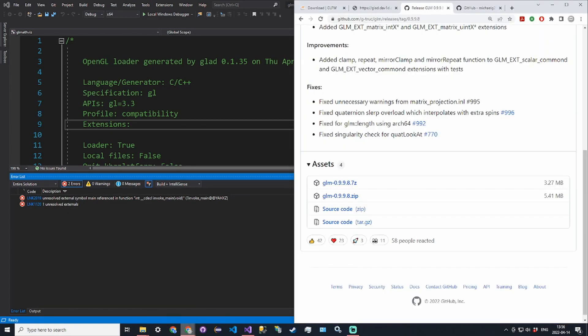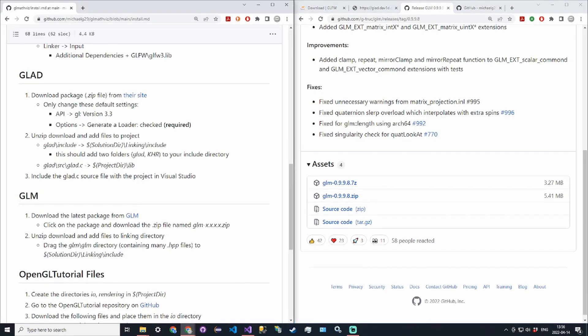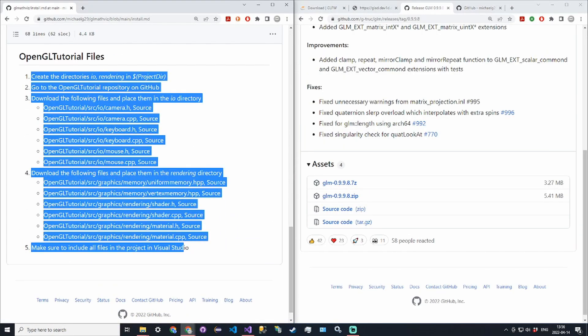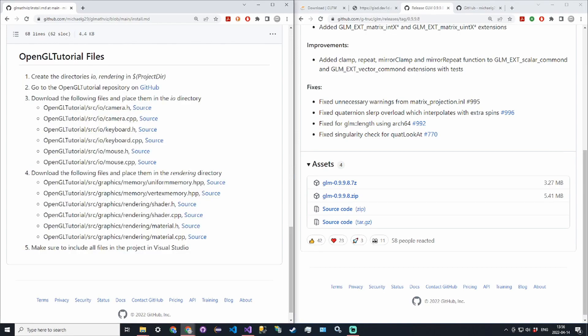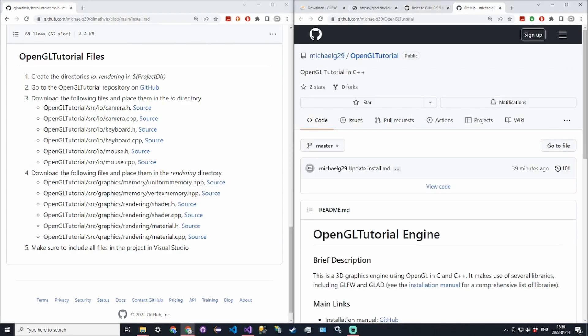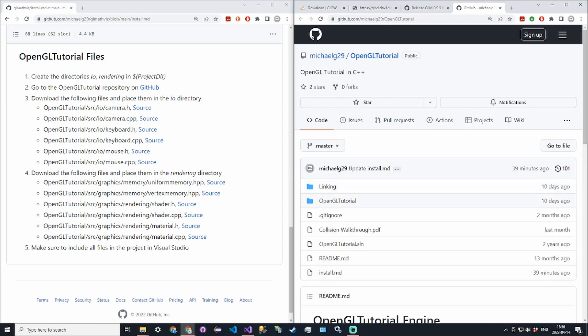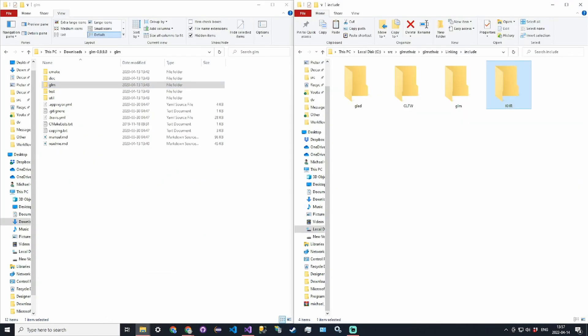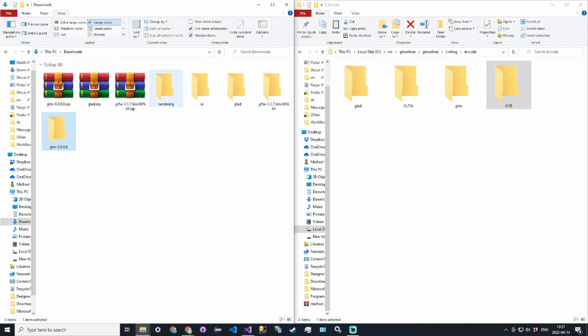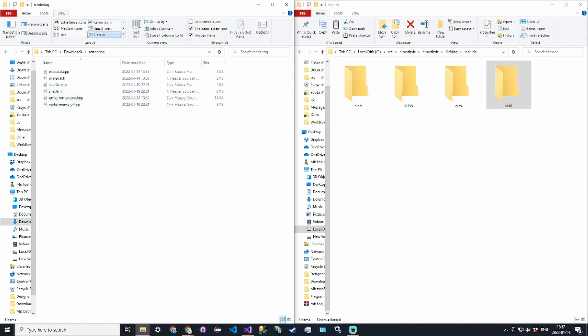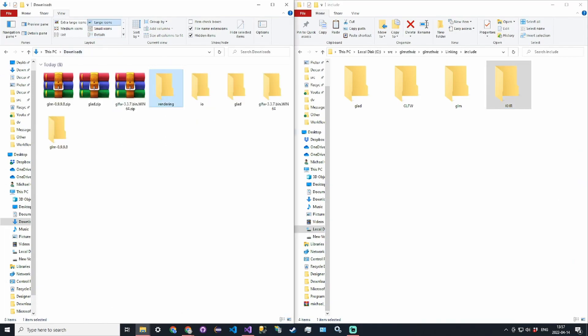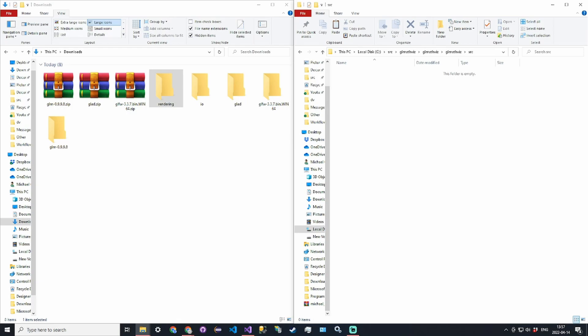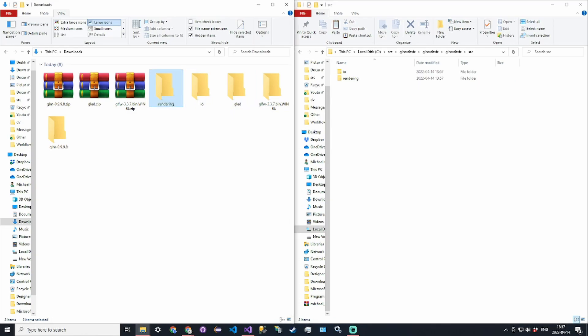The last thing is we have to copy a bunch of OpenGL tutorial files. There are a list of files that you want to copy over because we will need them and they can be found in the OpenGL tutorial repository. The way I did it was I put them in rendering and IO directories. In the project directory you can go into the source file and copy rendering and IO.